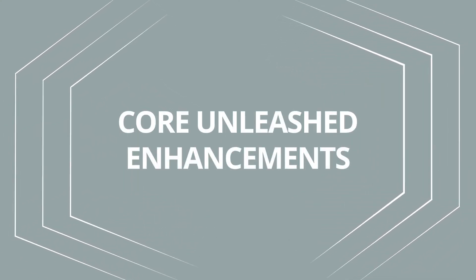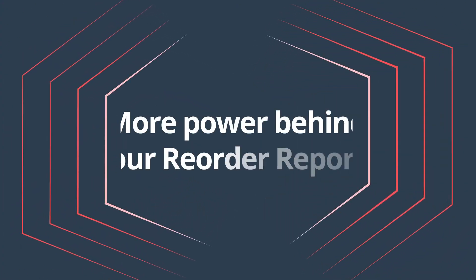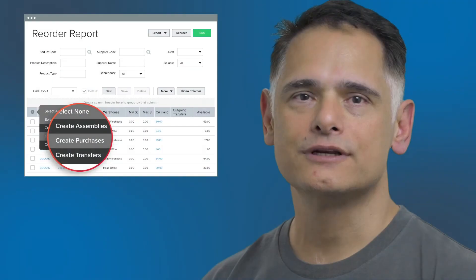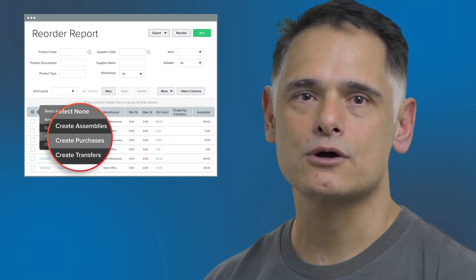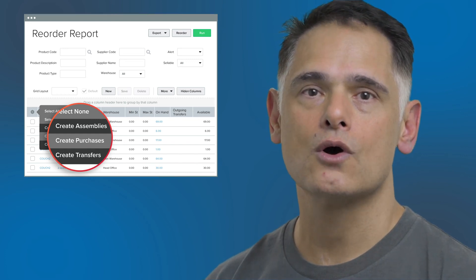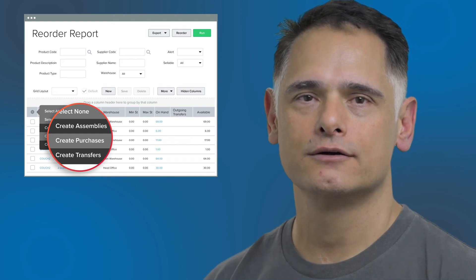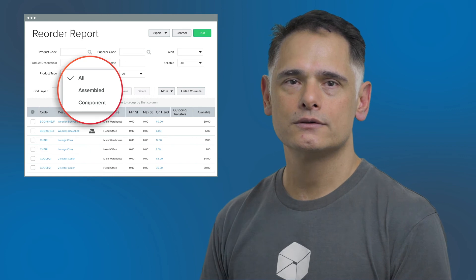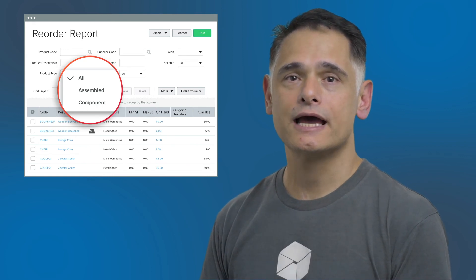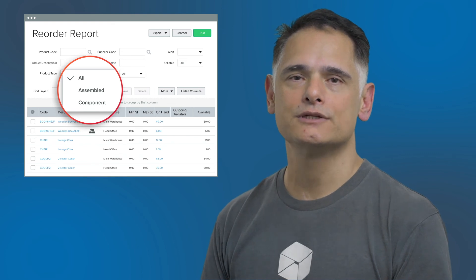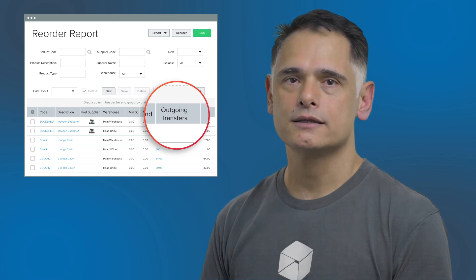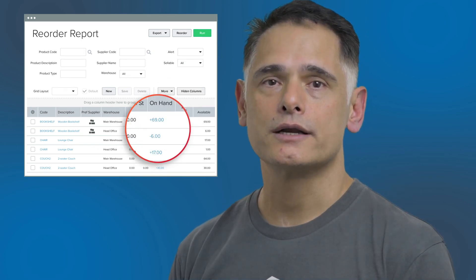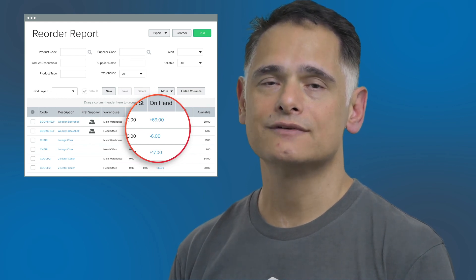Finally, here are some enhancements to the core Unleashed functions. There is more power behind your reorder reports — you can now create assemblies, transfer stock between warehouses, and reorder stock all on the same page using the action card. Additional improvements include a new product type filter so you can choose to view only assemblies or components, a new Outgoing Transfers column, and plus and minus symbols incorporated into data to make stock movements even clearer.